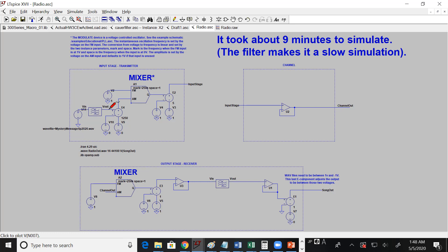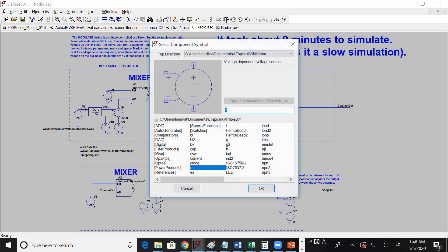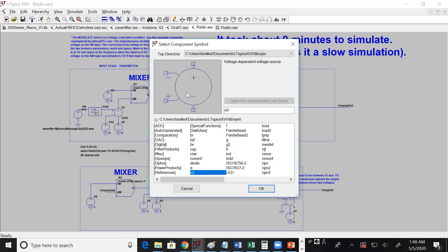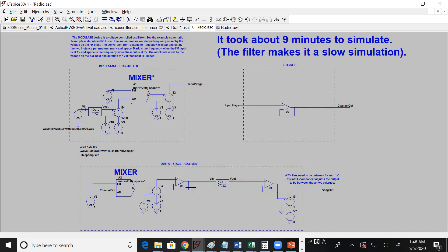So we've got our WAV file input connected to a voltage source. Now, to get rid of the noise in the signal I've put it through this ideal component — this is an E component. You can find E components in the component library. It's a standard component in SPICE. It's ideal, so you can't put it on a printed circuit board or into an actual circuit; it's just for use in simulation.